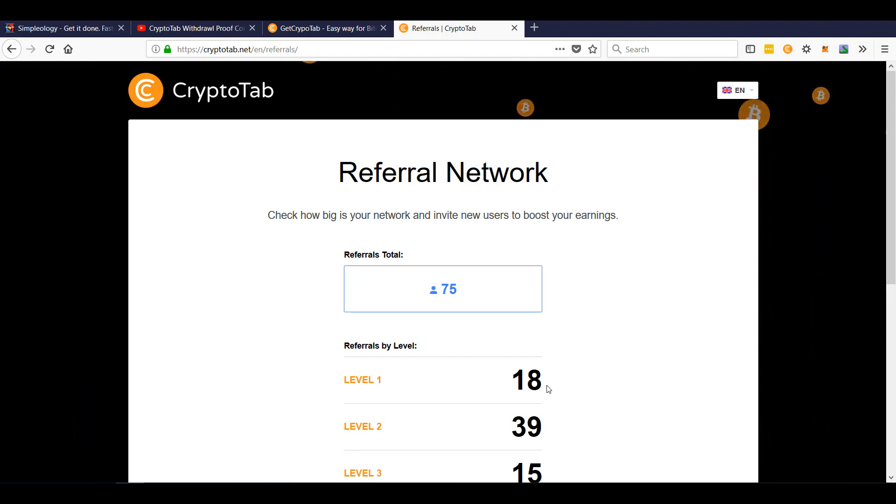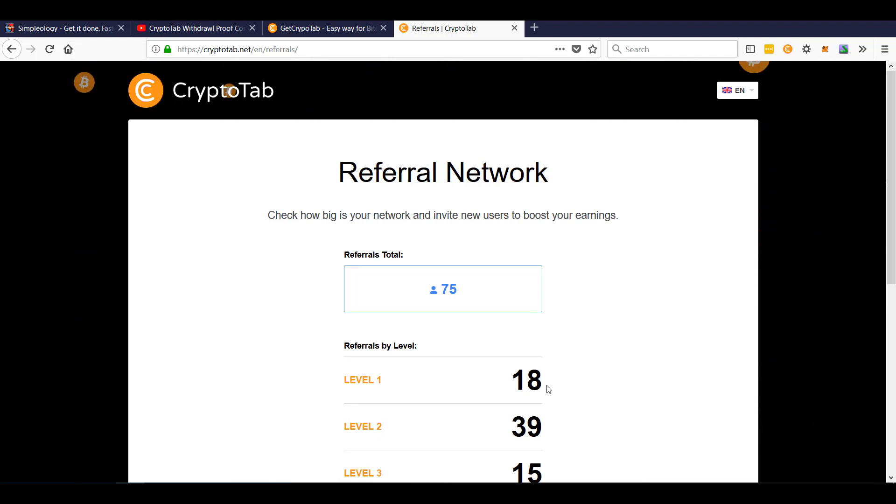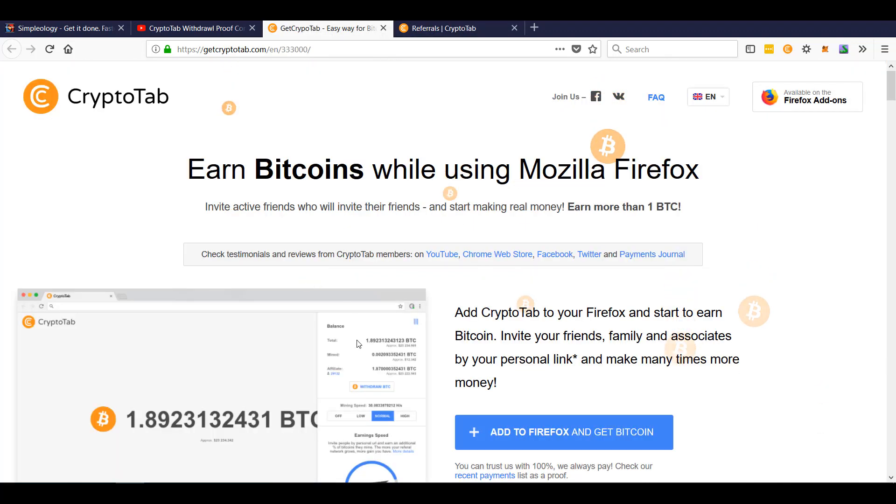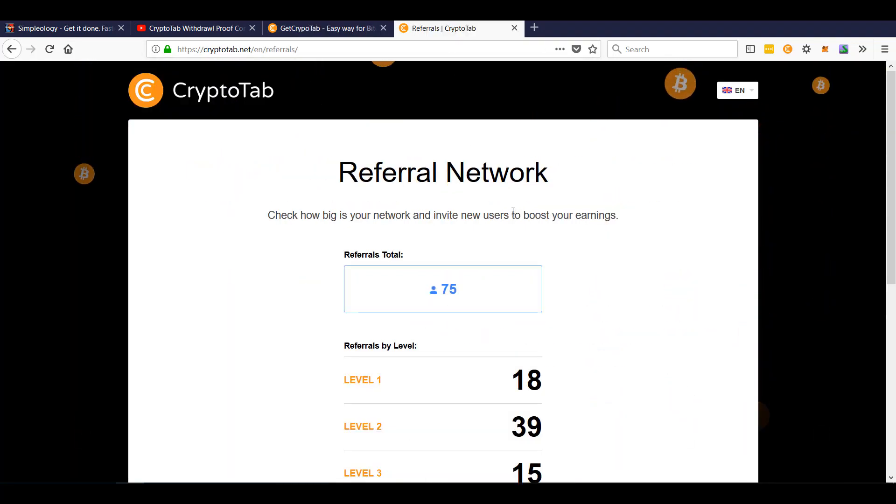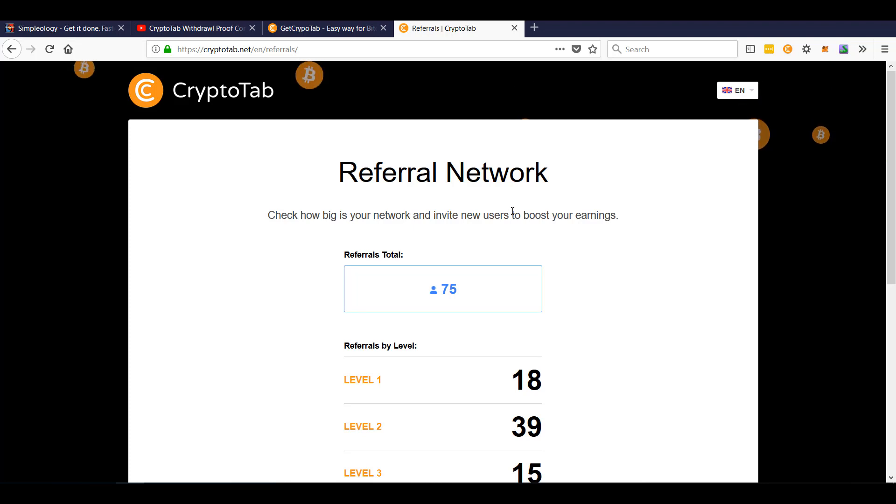You run some traffic, set up an ad, run some traffic to your actual referral page. It looks like this. Let me know how it works out for you. Let's hopefully we can all get a whole bunch of referrals.